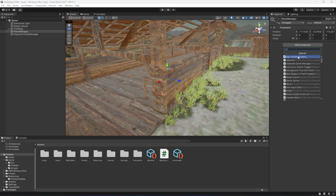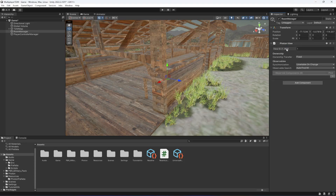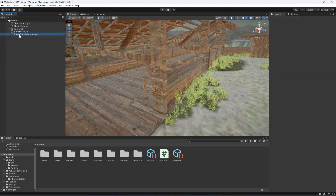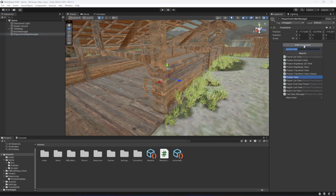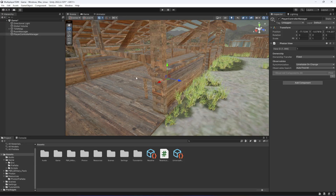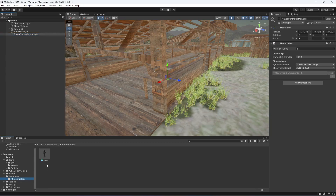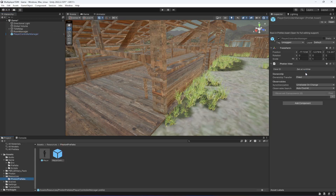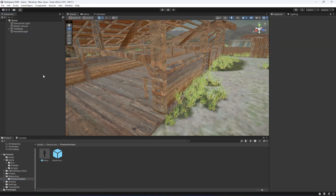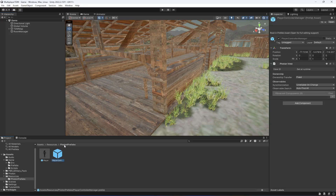We're going to add a Photon View component to our room manager. Make sure that you set the View ID of the room manager to 999, because this room manager should have a higher value so it doesn't get duplicated with our player controller's Photon View ID. Then click on the player controller manager and add the same Photon View component. Also click on player controller manager, then click on photon prefabs and drag and drop the player controller manager prefab in there.